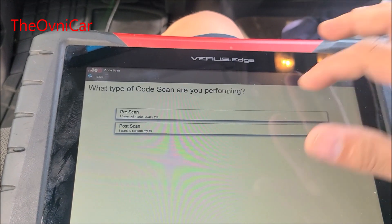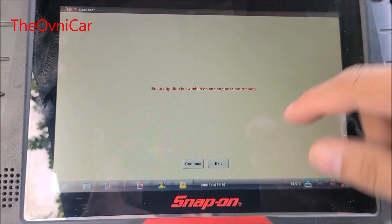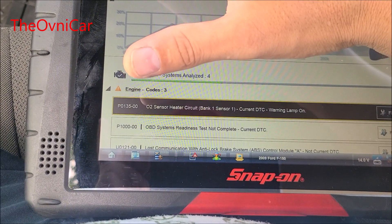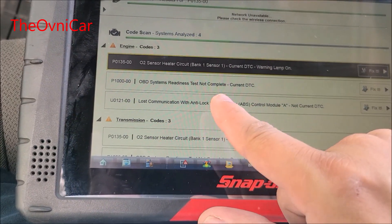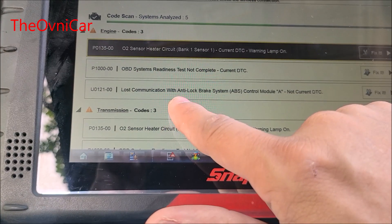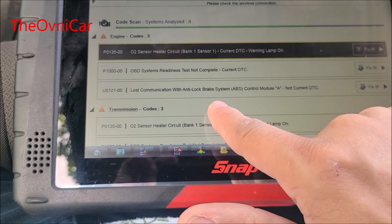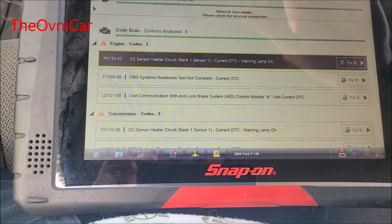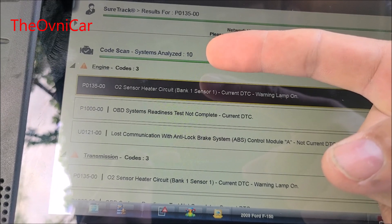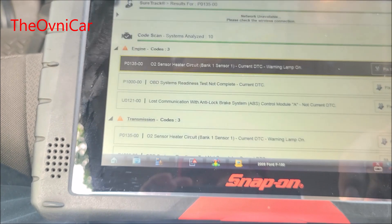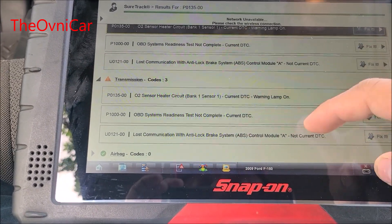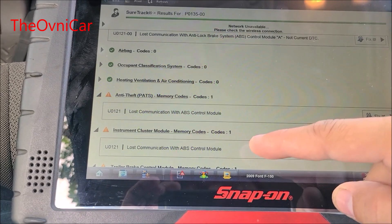Vamos a ver aquí un escaneo en general. Tenemos Heater Circuit — este es el calentón. Y aquí está el problema: pérdida de comunicación con los frenos antibloqueo. El escaneo detecta 10 módulos. Vemos repetidamente códigos de comunicación.